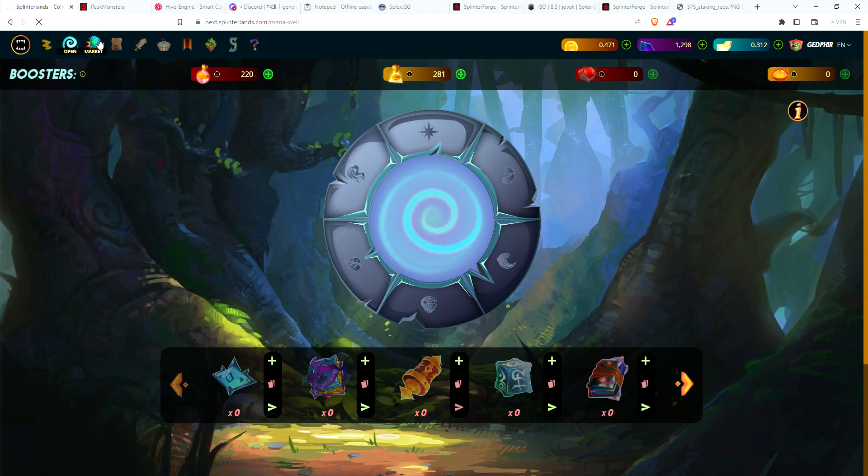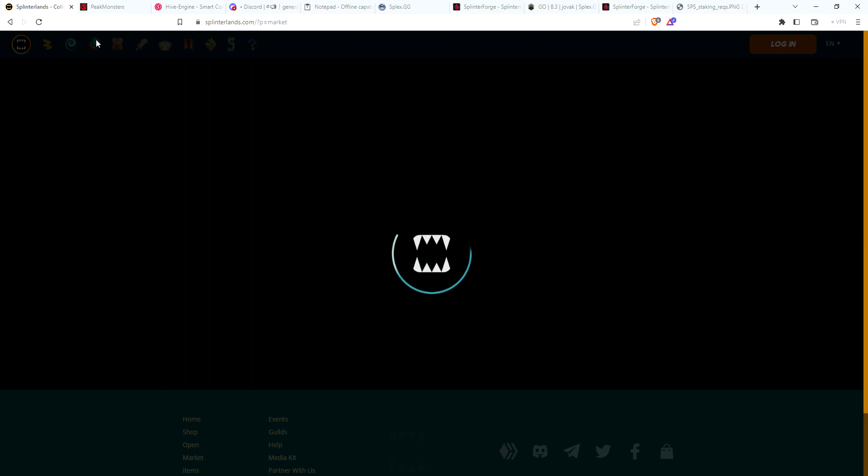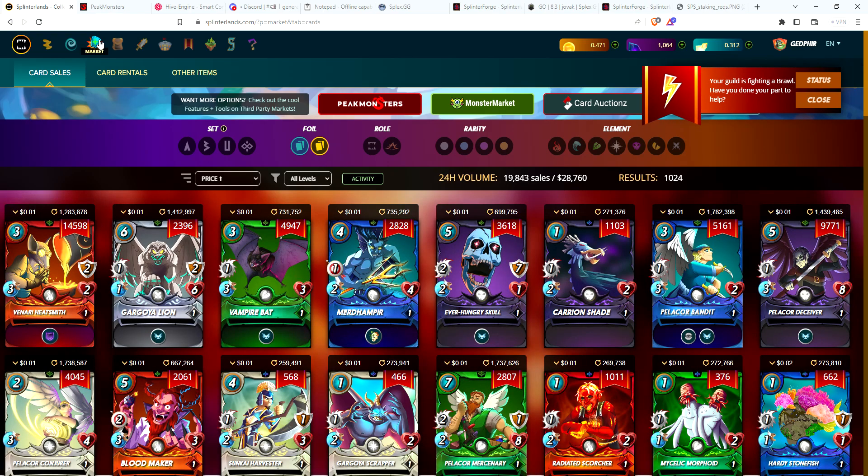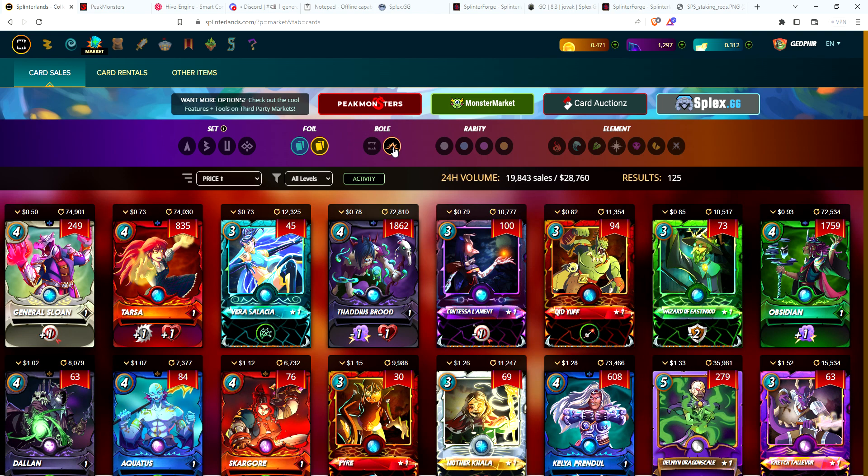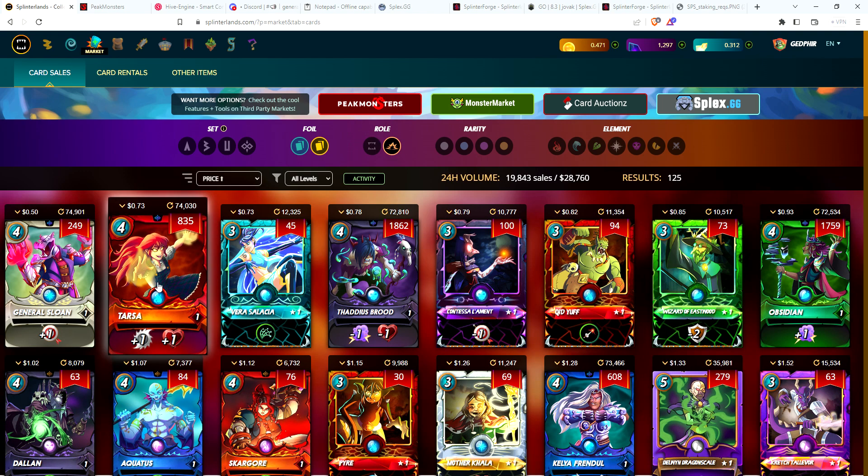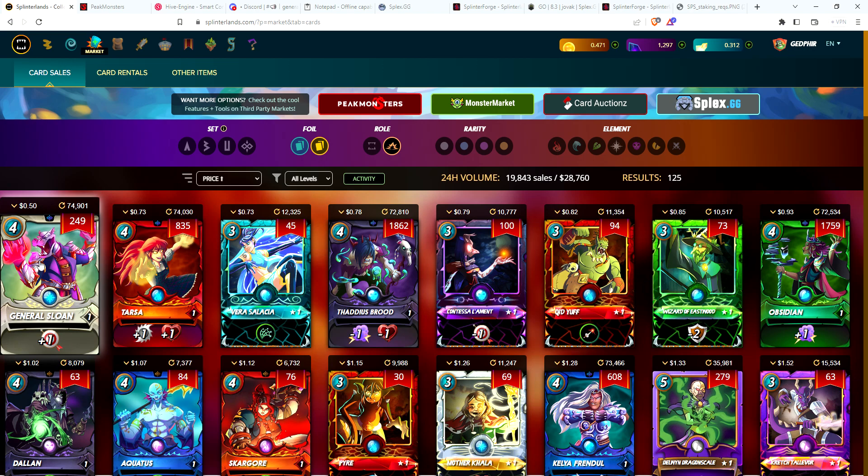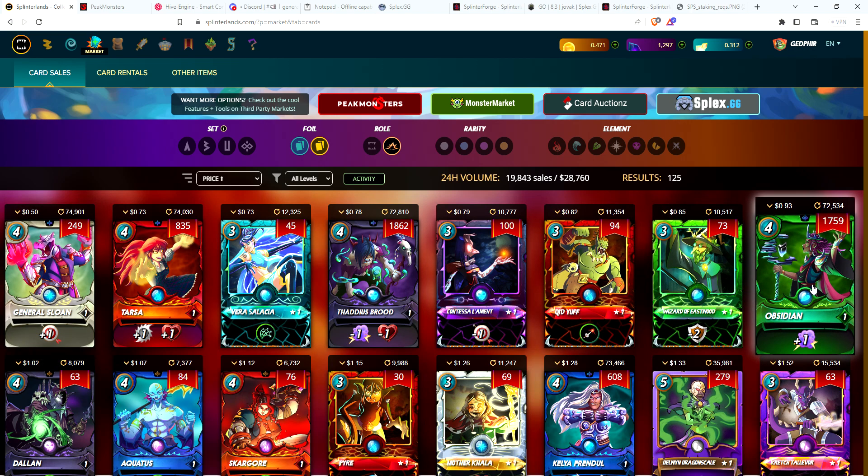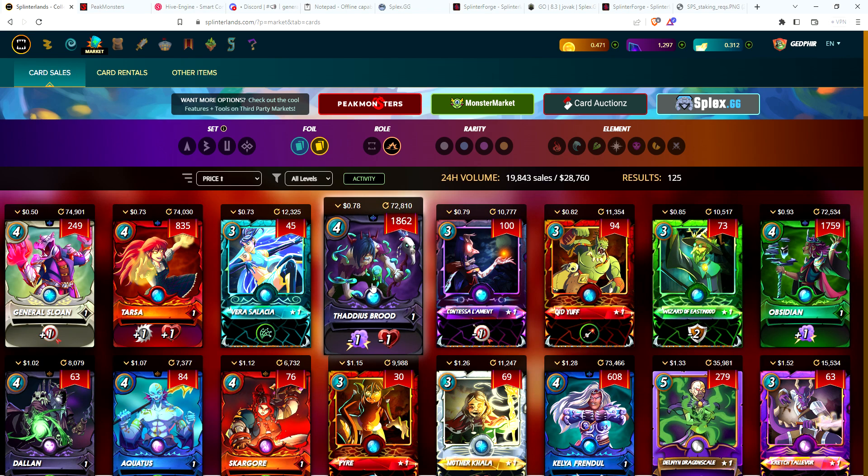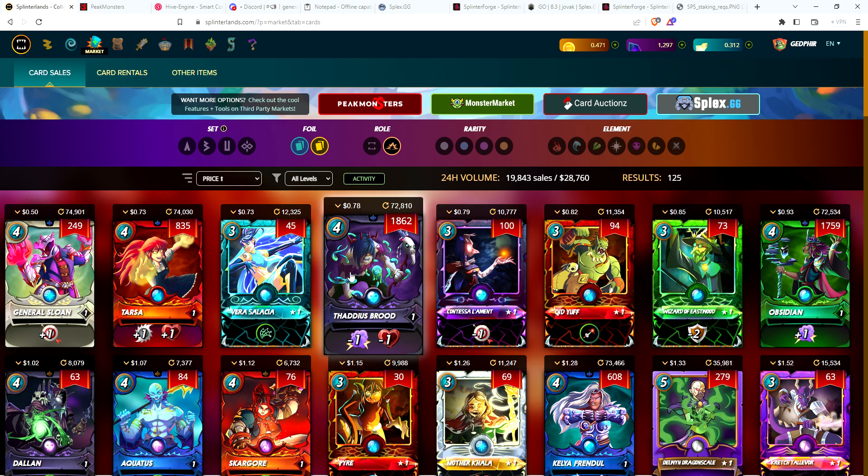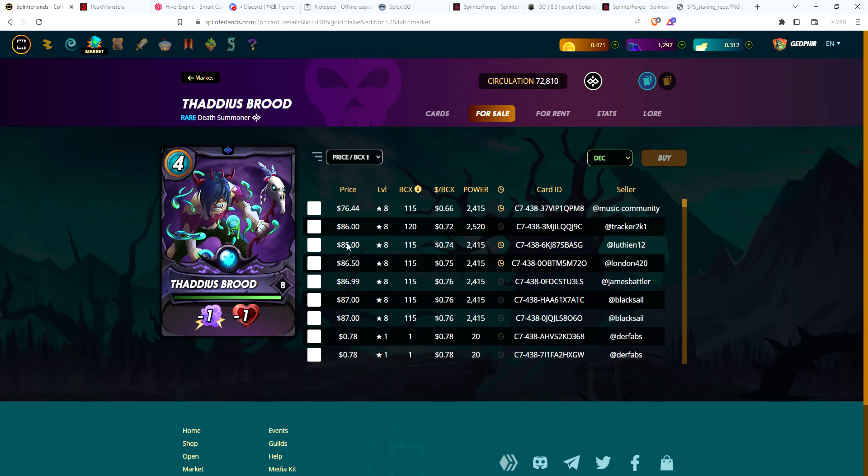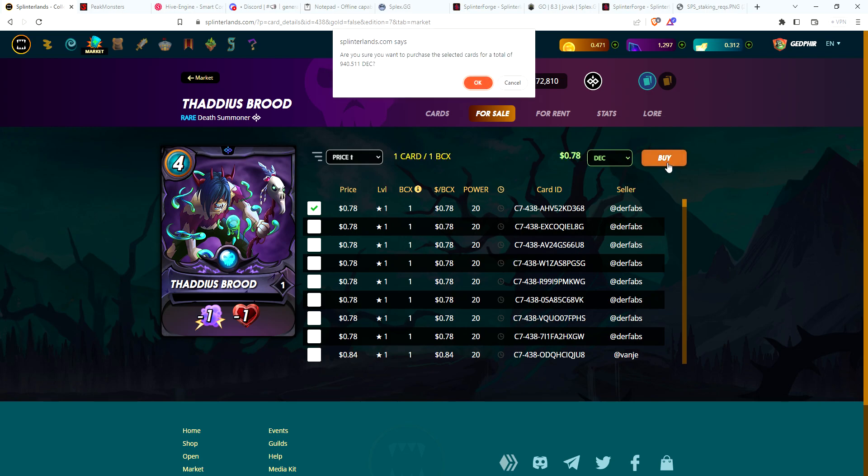Let's go to the market. I've got about 1,300 DEC, which is about 82 cents. I have two Tarsas now, one Thaddeus Brood that I'd love to get to level two. But I'm looking at General Sloan at 50 cents and Obsidian under a dollar. The question is, do I get one General Sloan? I think I work on Thaddeus Brood - I really want to get this to level two at 78 cents, which will cost me 940 of my DEC.